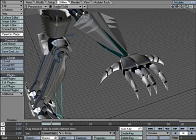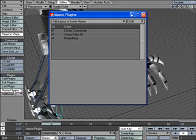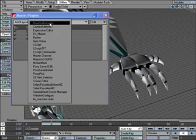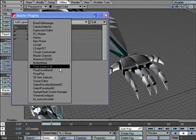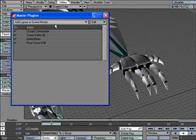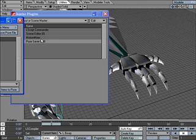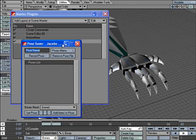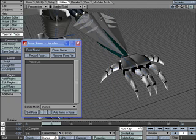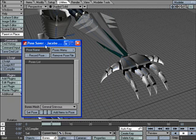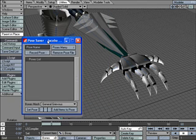So the first thing I'm going to do is go to Master Plugins, and I've already loaded this plugin called Pose Saver. So if you go to Flay and do a search for Pose Saver, you'll be able to find this. Double-click on that, and this very simple thing comes up.